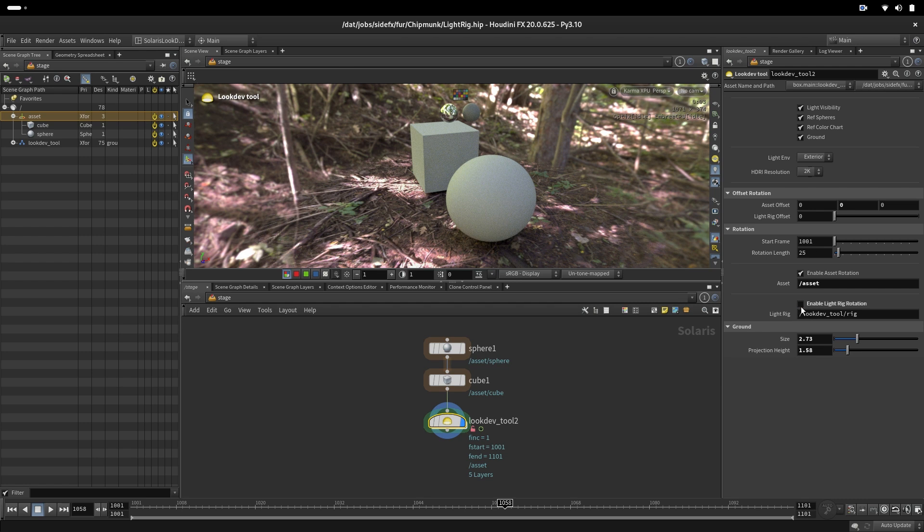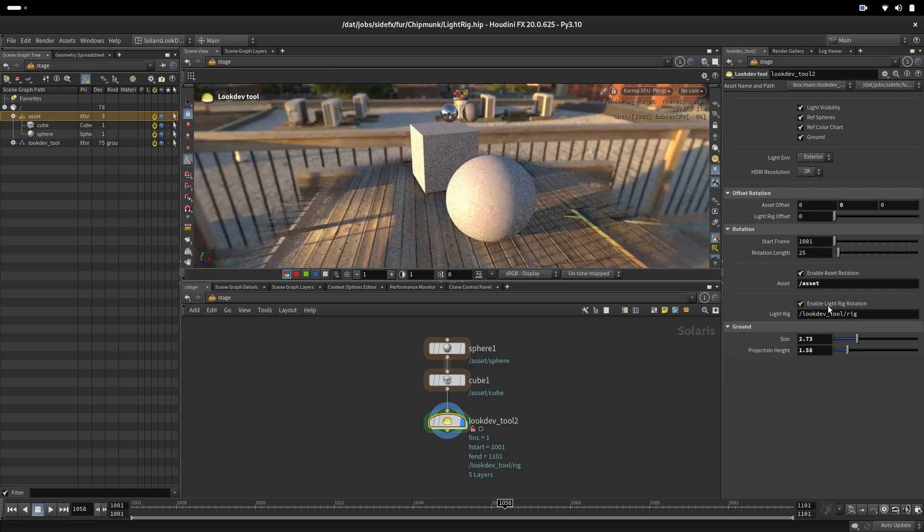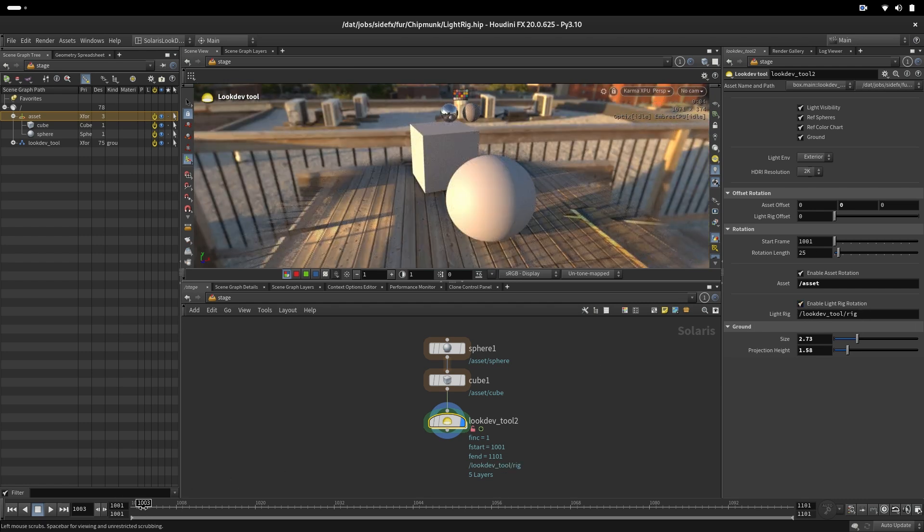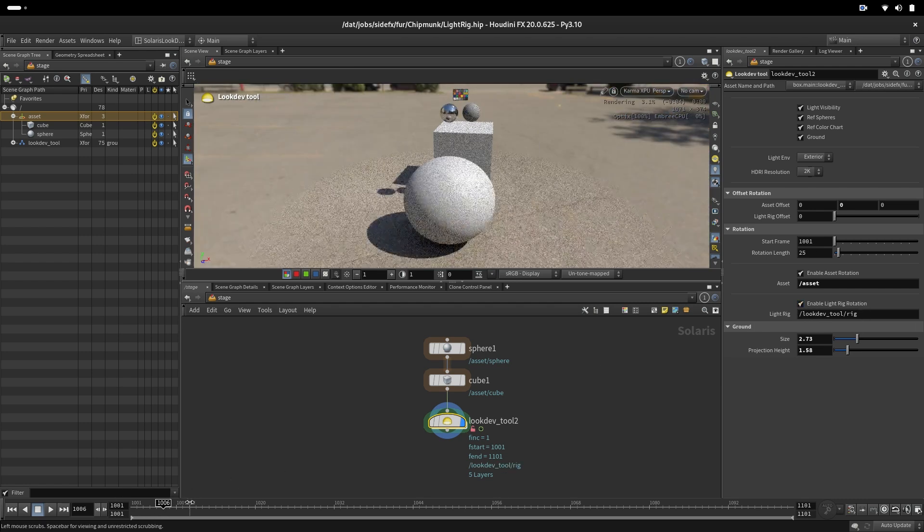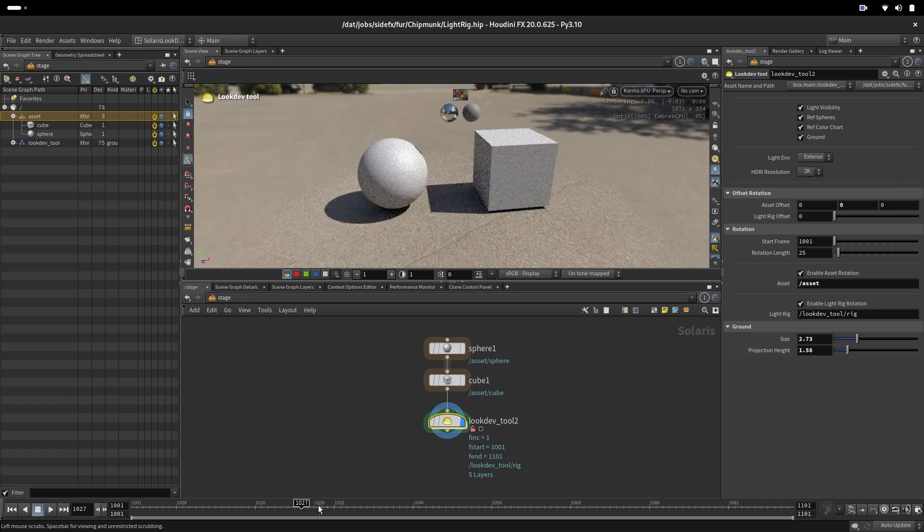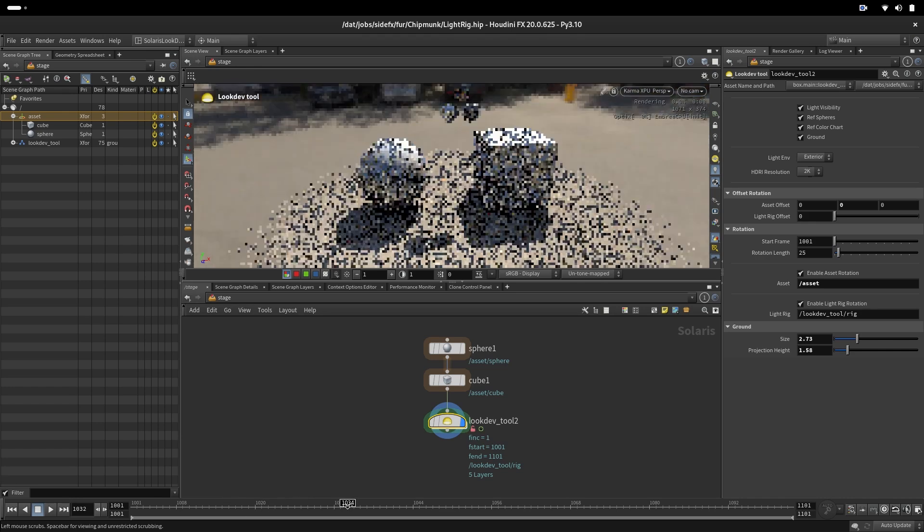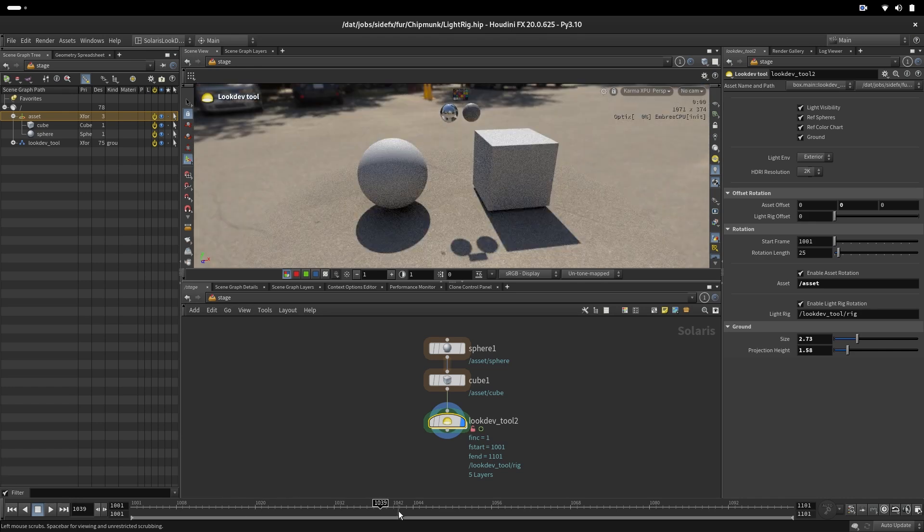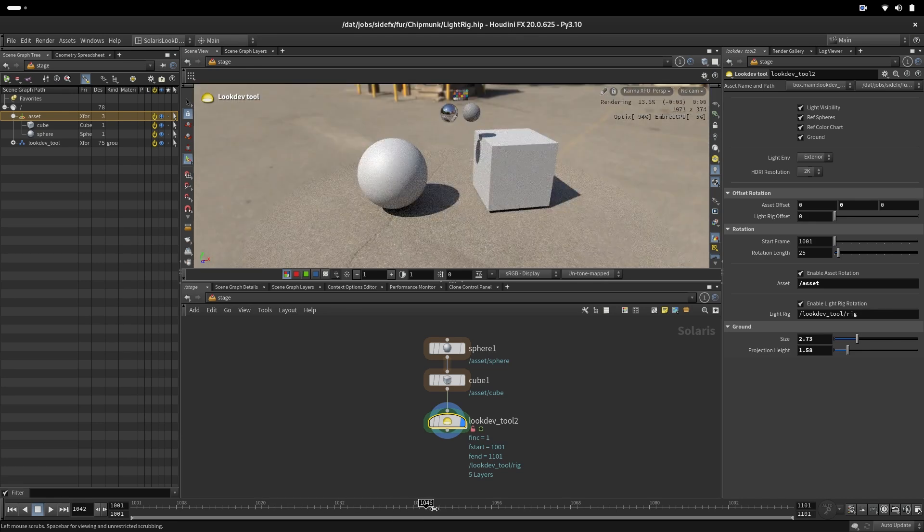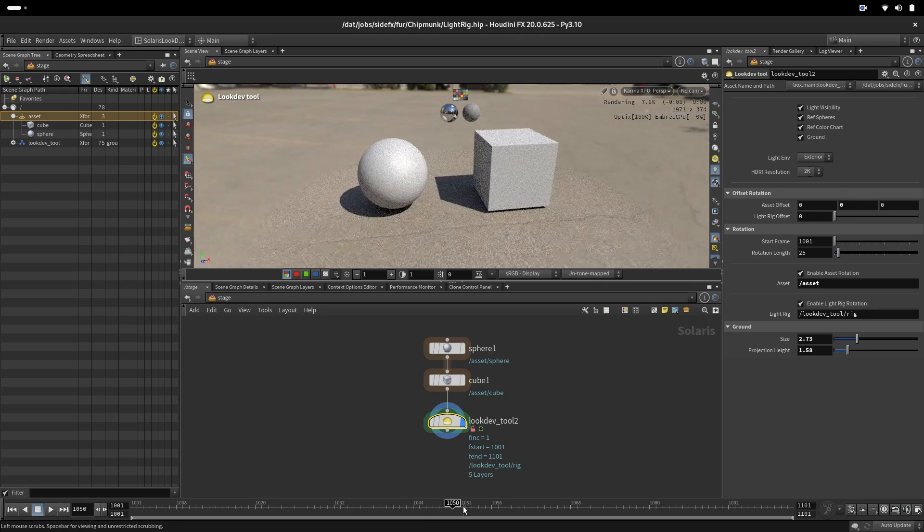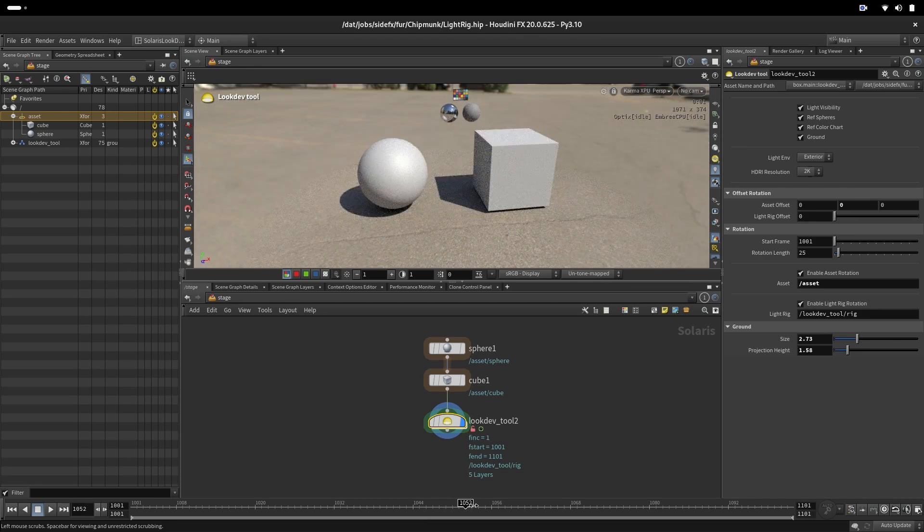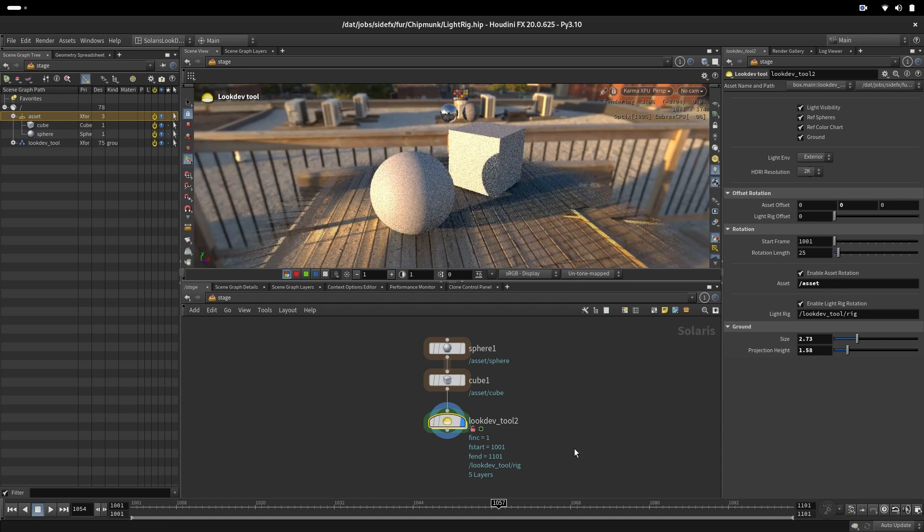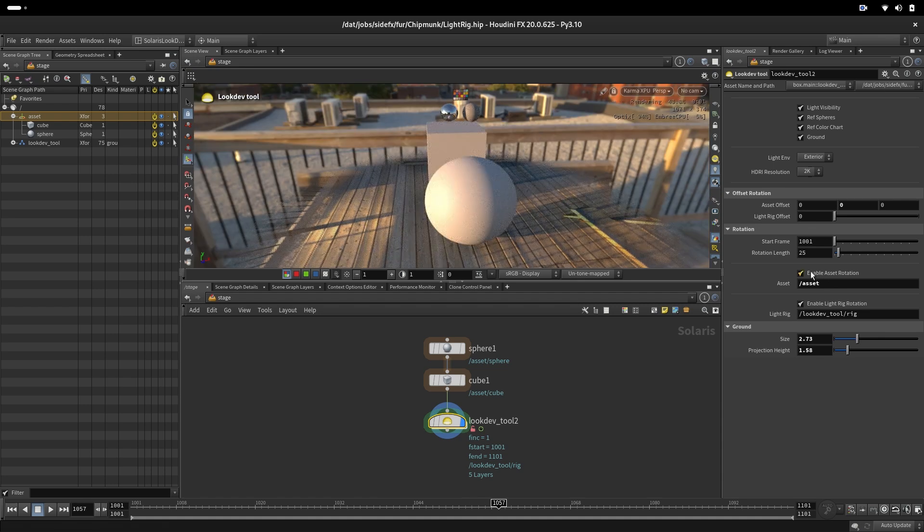And if we say enable light rotation, then we will have asset rotation first 25 frames and then it would be rotation of light. And after 50 frames, we will have another HDR.